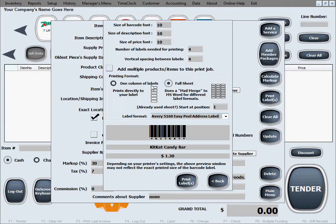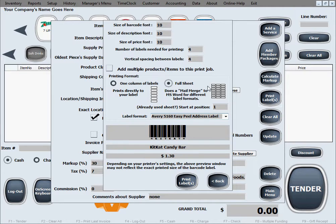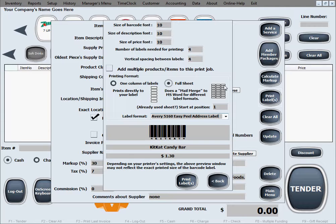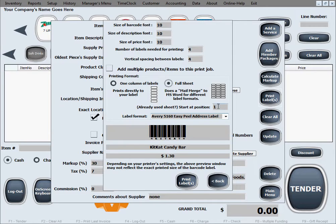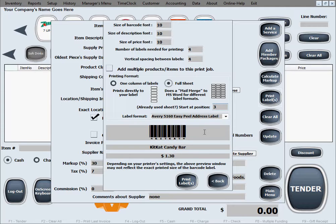Under full sheet or one column of labels, you can have a situation where you may have used the first two labels from a previous printing job. You don't want to throw away the whole sheet, you want to keep using it, so you want to start printing at the third position. If you need to start at a different position, you use this option. It says already used sheet, start at position three in this case instead of one, so it's gonna start printing right there at position three.